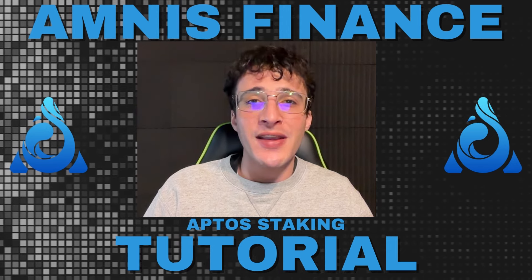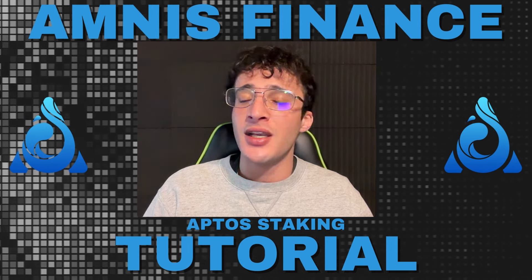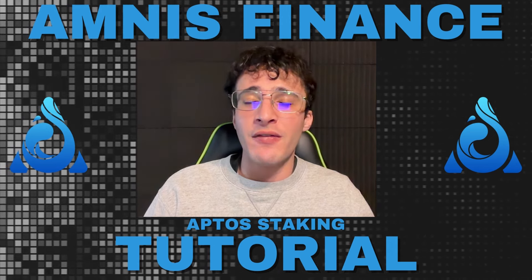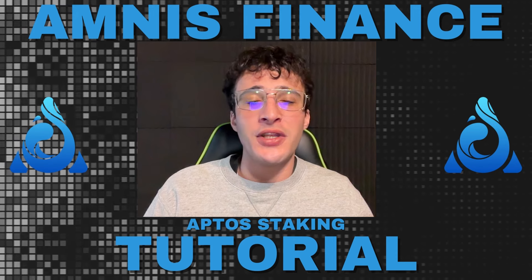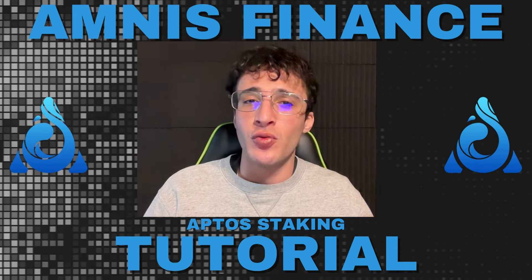We have a giveaway live on our YouTube channel at the moment giving away $150, so get involved by watching that video and following the simple instructions if you wish.